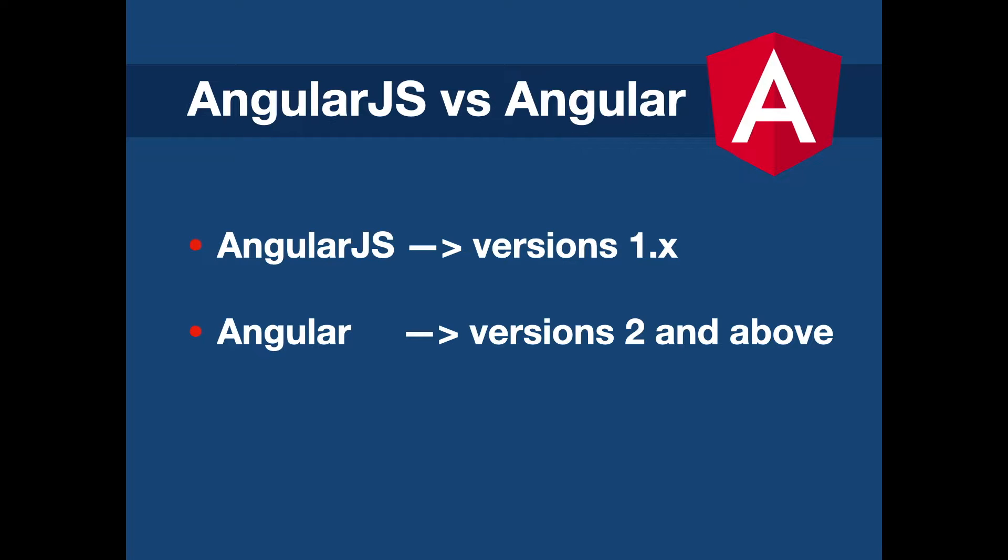So Angular version 2 is a complete rewrite of the framework which released in 2016. And the newer versions like 4, 5, 6 and so on, they are minor changes of Angular version 2. And this course is about Angular version 2 and above, not AngularJS.